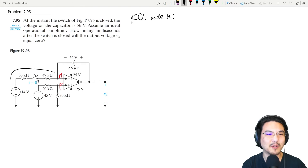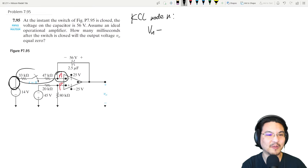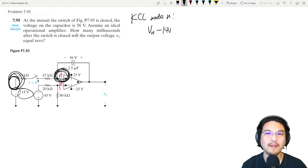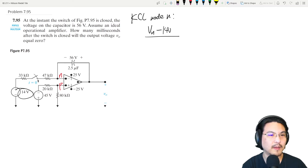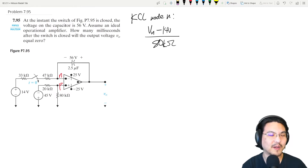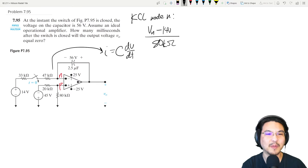Going out toward the left, the current is v_N minus the voltage on the other side, divided by the resistance. The voltage there is 14, divided by the total resistance. We have 33k and 47k, so that's 80k — 80,000 ohms. Now for the current going the other way through the capacitor, it's C·dv/dt.